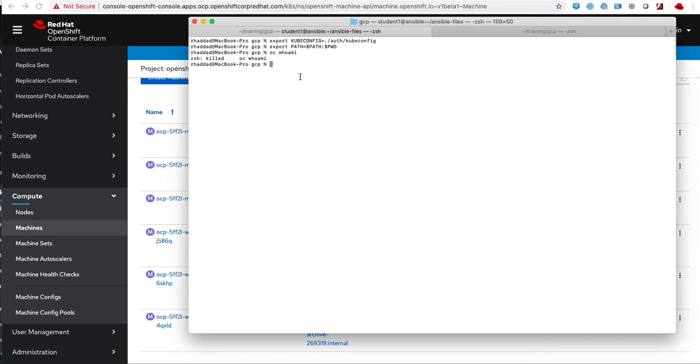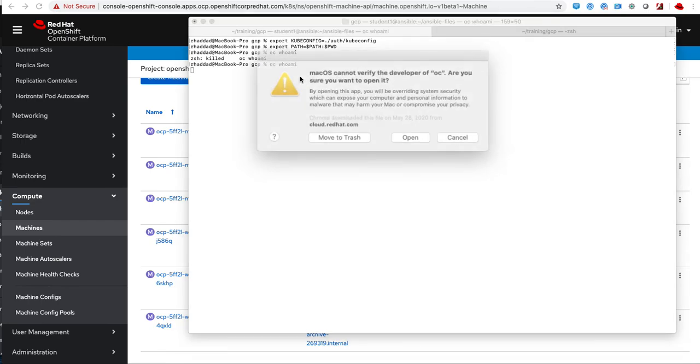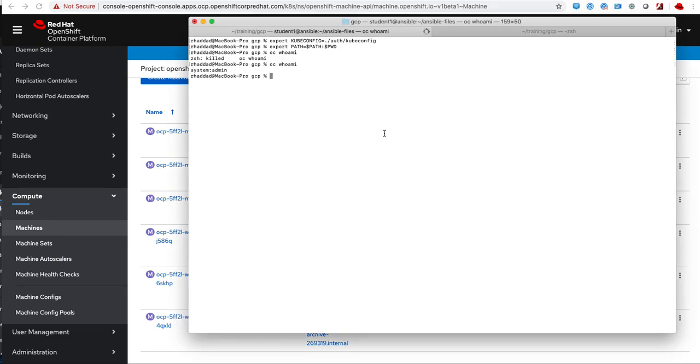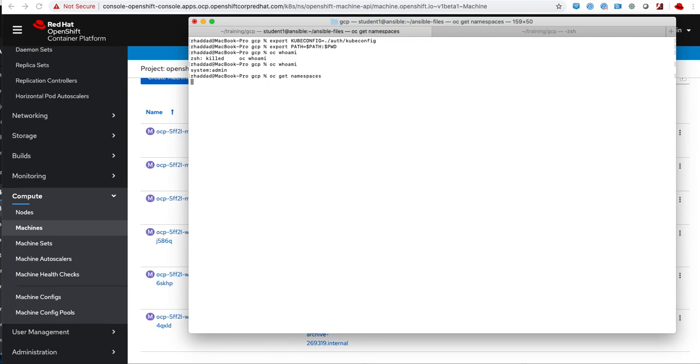Once I do that, I am able to run the command. I click open and I can run other commands to verify that my cluster was properly deployed.